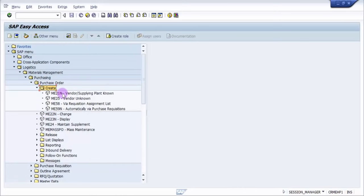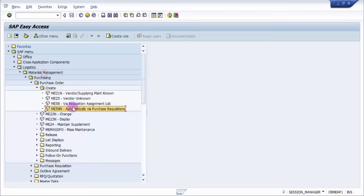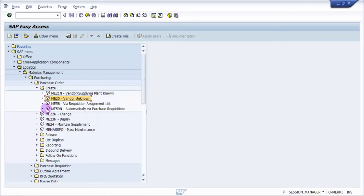Now you can see that there are four ways to create a purchase order. You can create it if you know the vendor or the supplying plant, if vendor is not known, if you know of a purchase requisition and there is already a requisition existing.